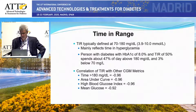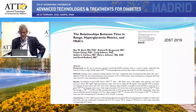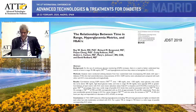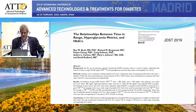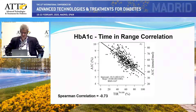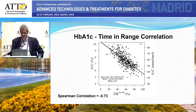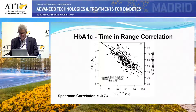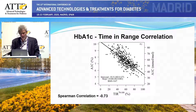So really, when we talk about time in range, for the most part we're talking about a metric of hyperglycemia. This is a paper we published in the JDST about a year ago, looking at the relationship of time in range with hemoglobin A1C and other metrics. We see a wide spread of possible A1C values for different time in ranges, and the straight correlation between time in range and A1C is about 0.73.